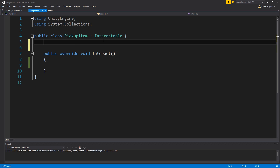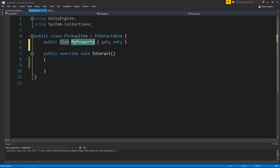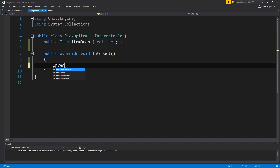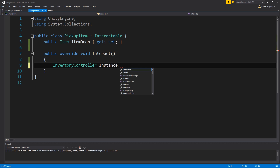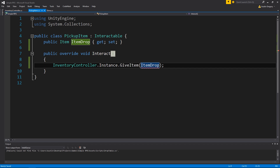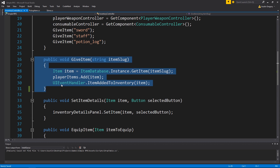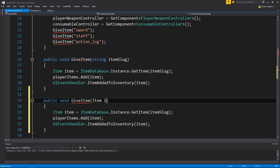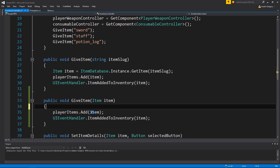What I want pickup item to have is a property that's going to be an item - the item that it is when it's dropped, so we'll set it to item drop or something like that. Whenever the slime dies and an item is dropped, we'll spawn one of these and set item drop to be equal to whatever the loot table decides to drop. Then all we have to do is go through inventory controller instance and do give item - give the player the item of item drop. But this is an item type, and the only give item method we have takes a string slug. So I want to make one that just takes an item. No reason to go through the inventory database and get it again. So give item this time takes an item, and we just do player items dot add item - simple enough. It's just an overload for give items.